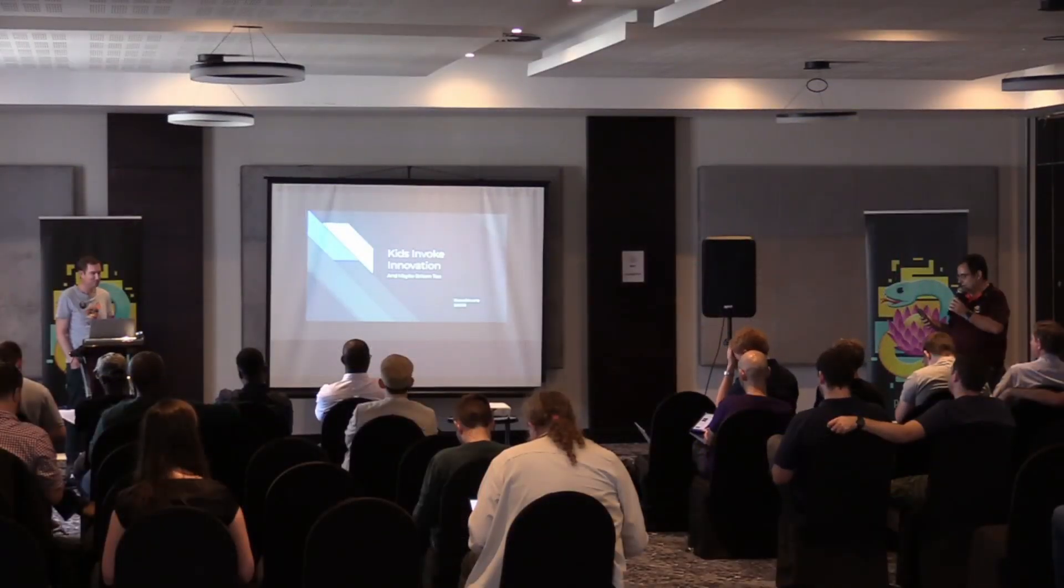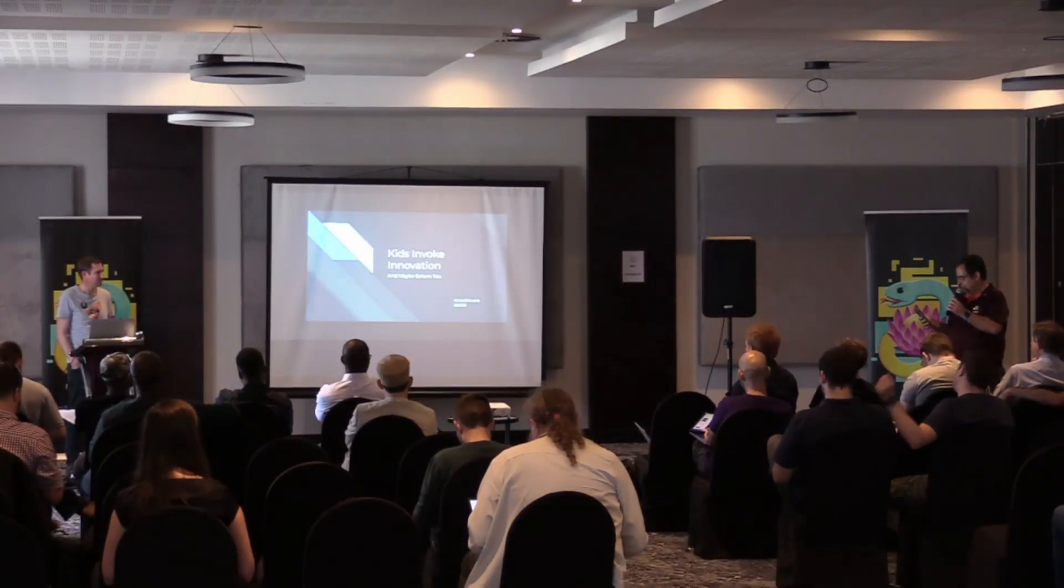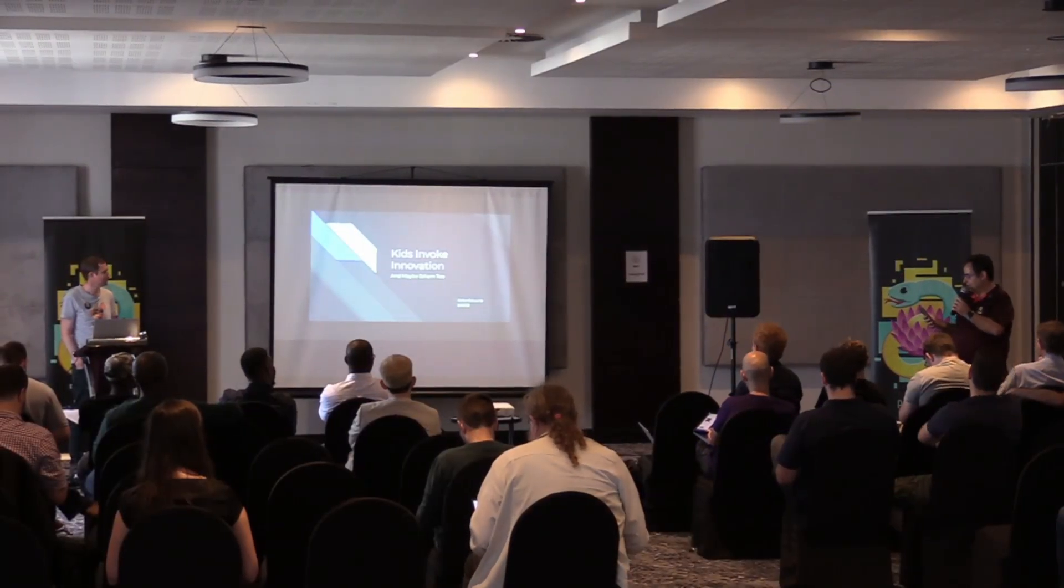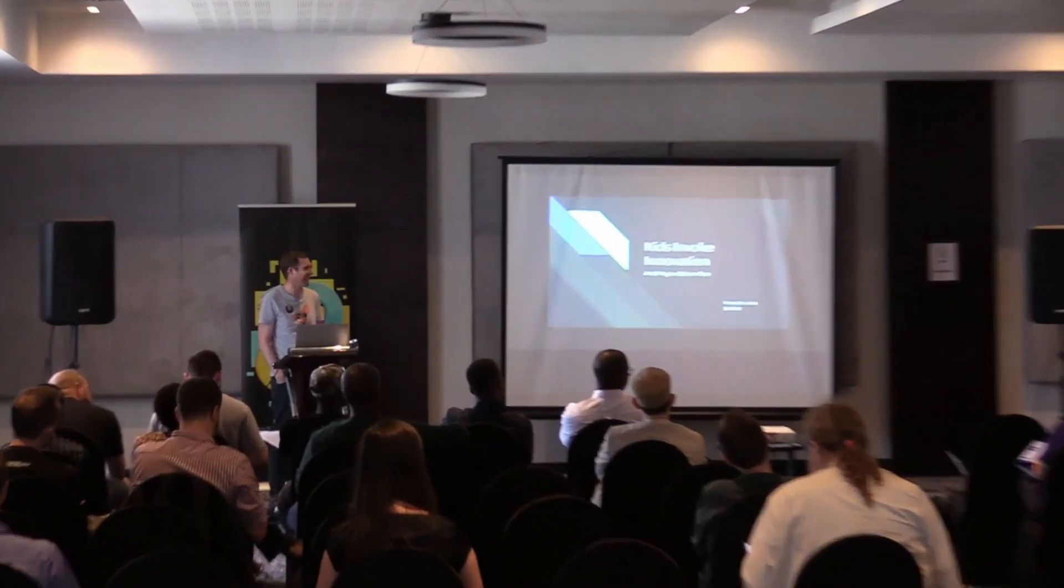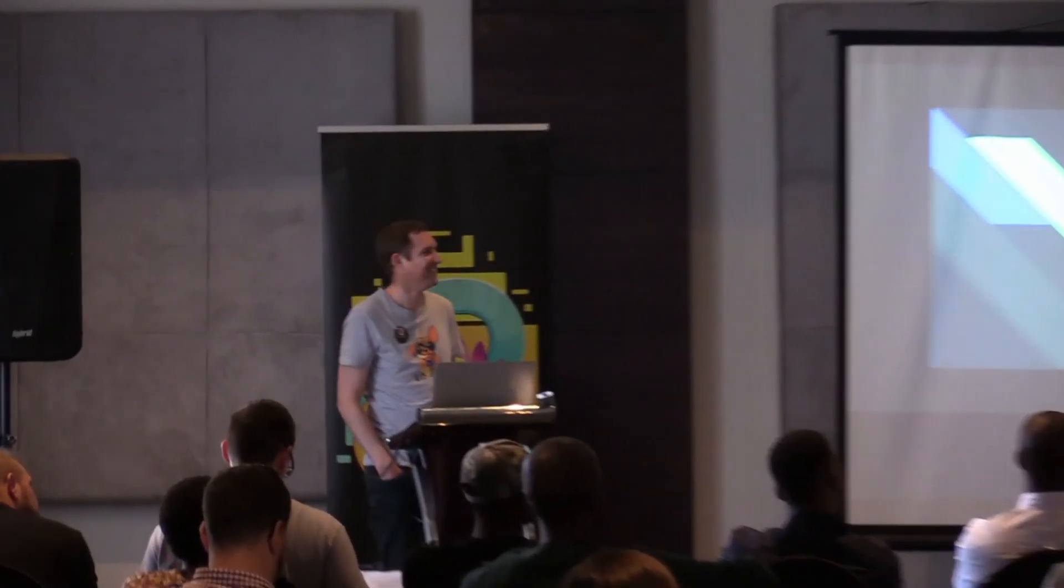Our first lightning talk is Kids Invoke Innovation by Rohan Schwartz.